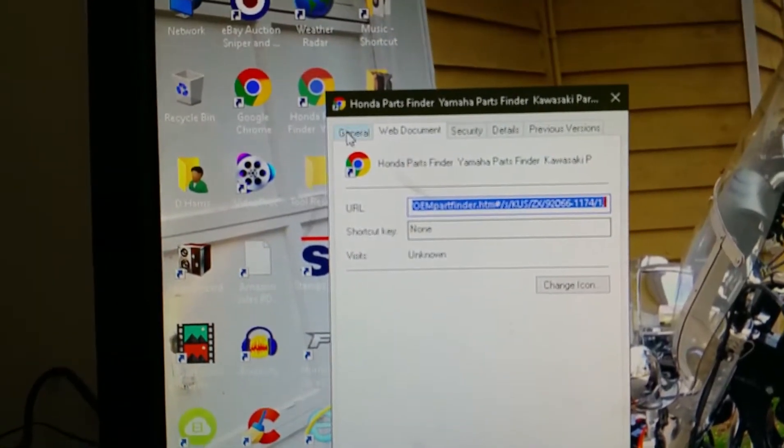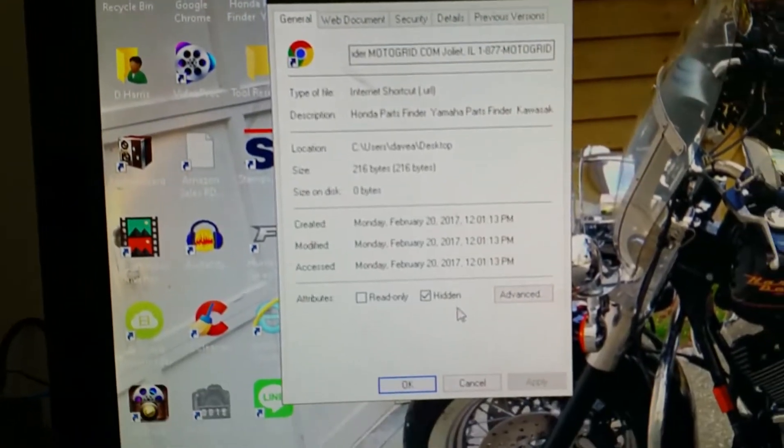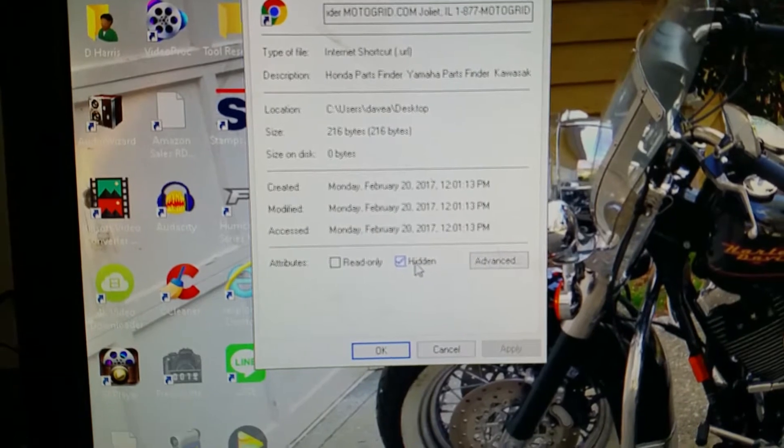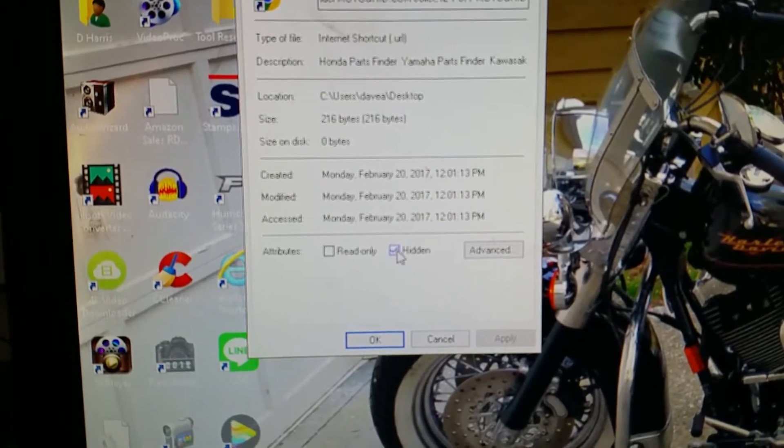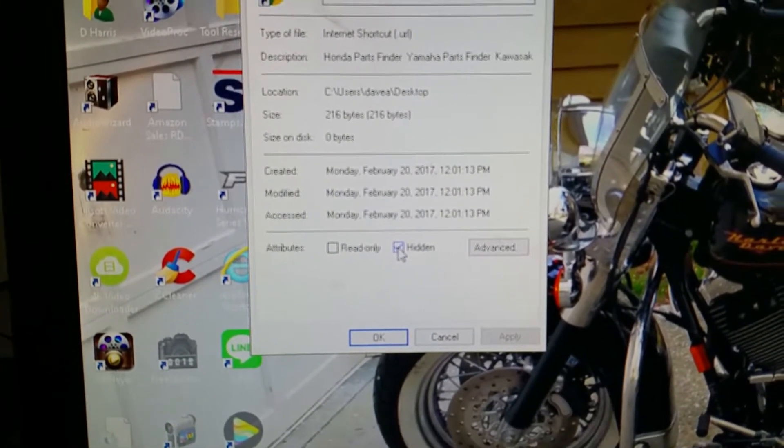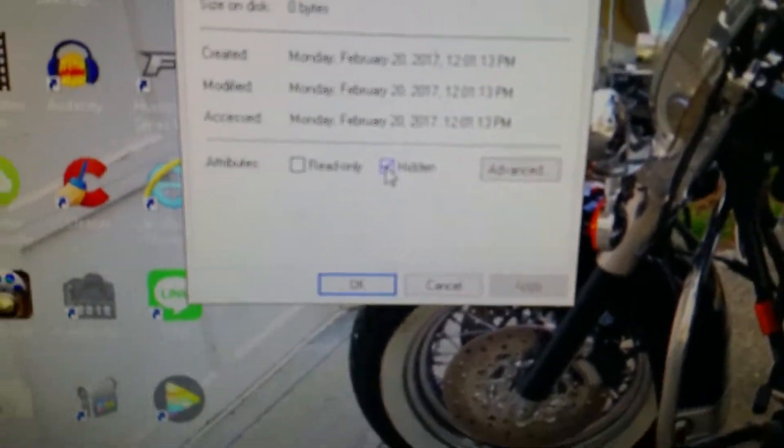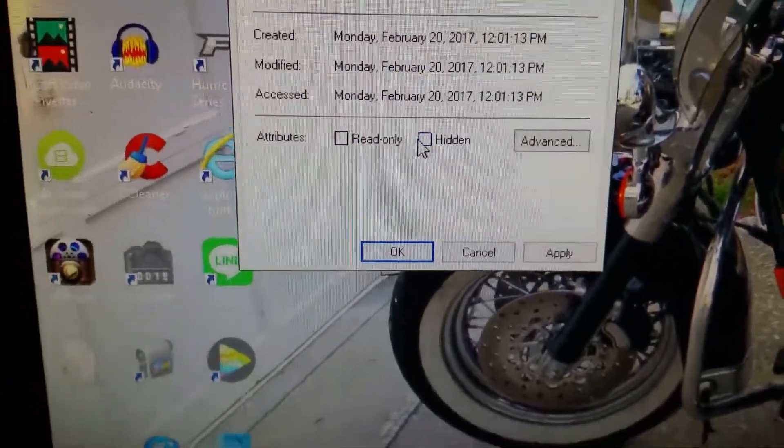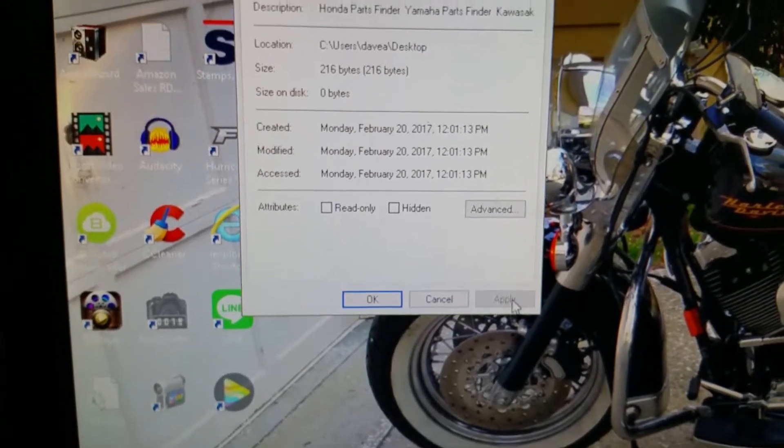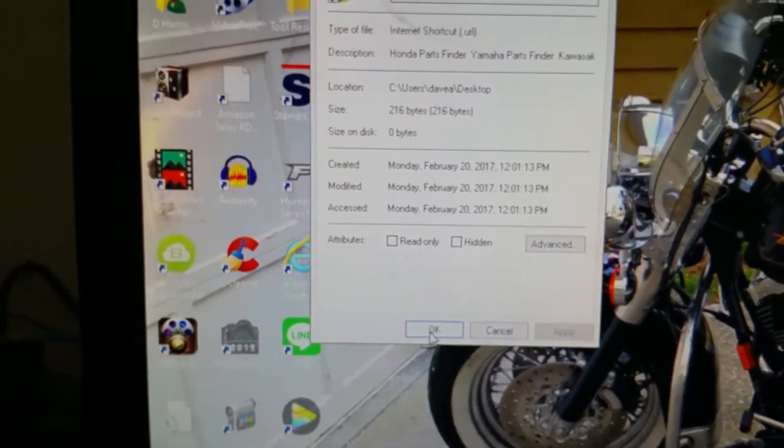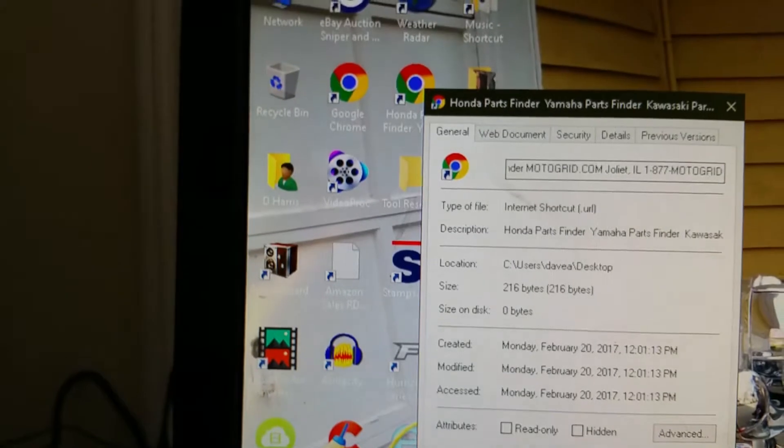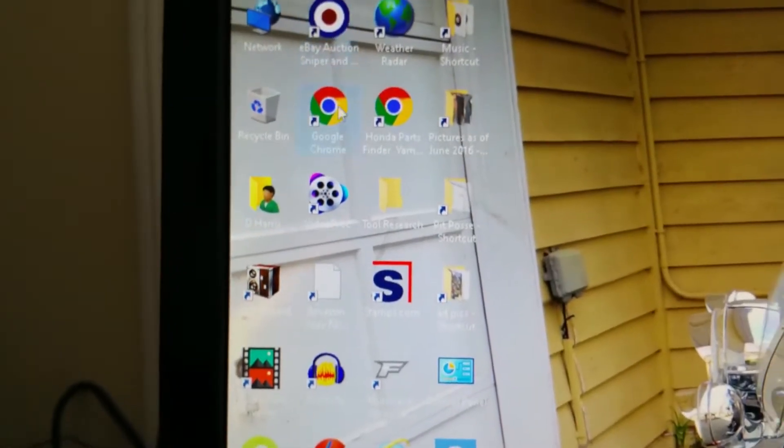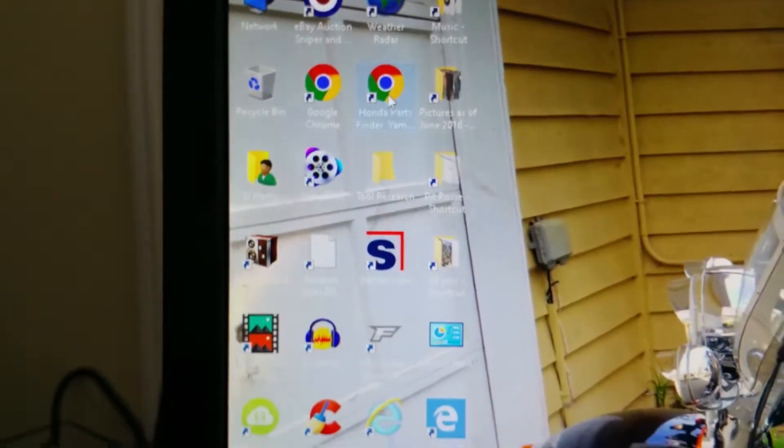Show the General tab. What you see here is the reason why it is faded is because it's telling Windows it's hidden. Right down there. So uncheck that. Hit Apply. Hit OK. Notice the fade is gone.